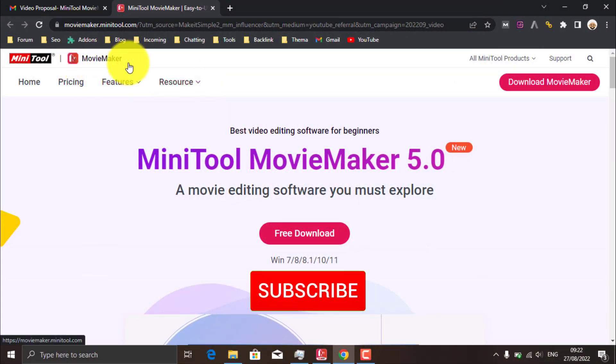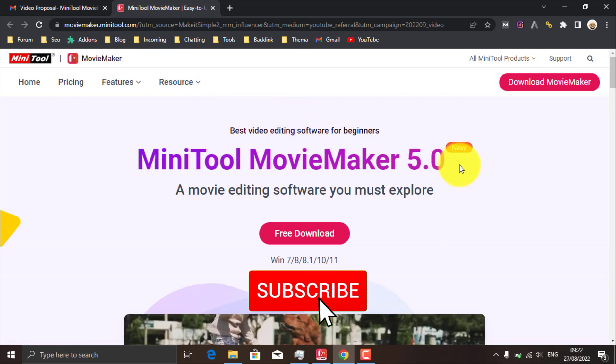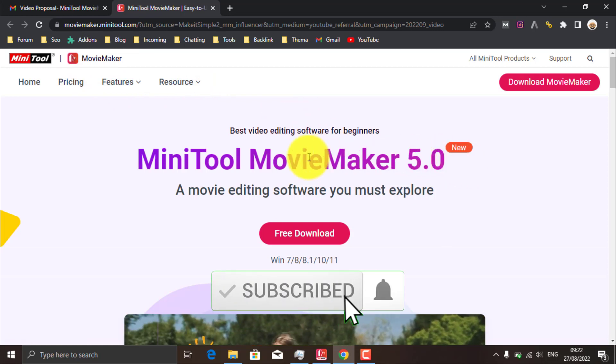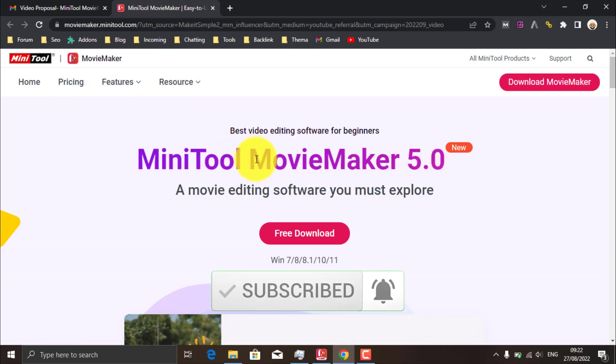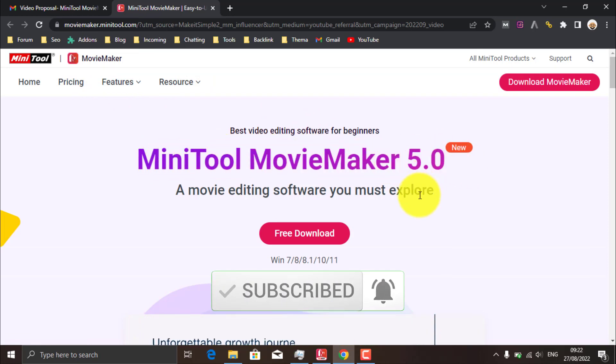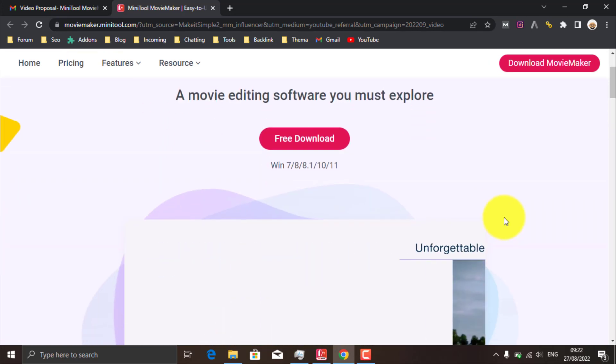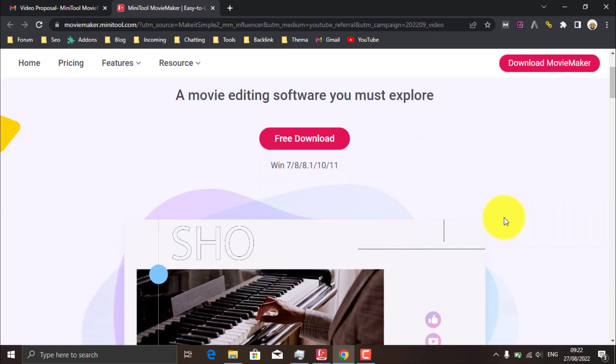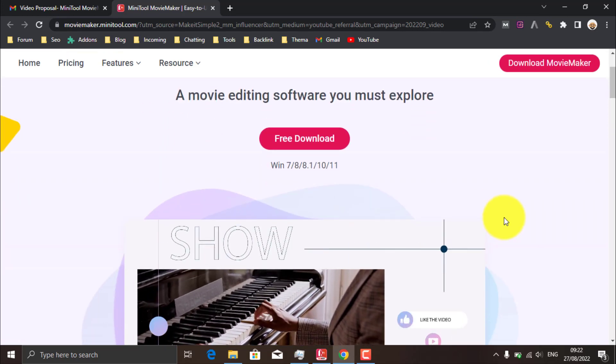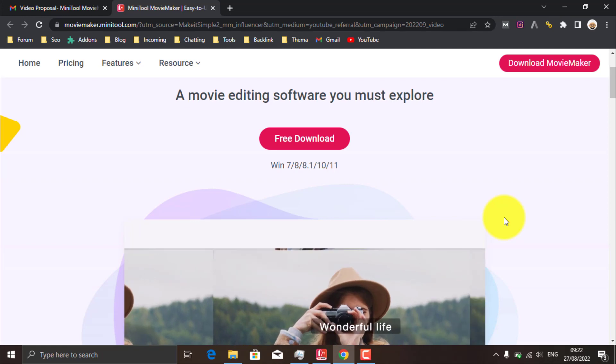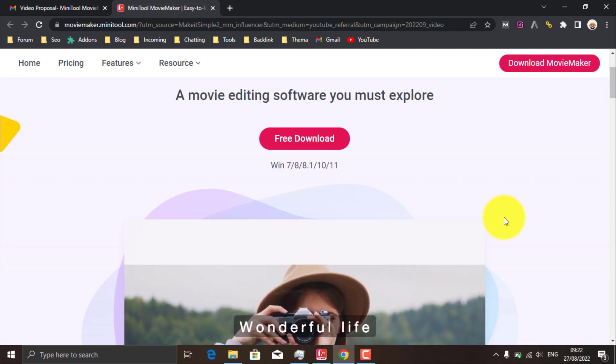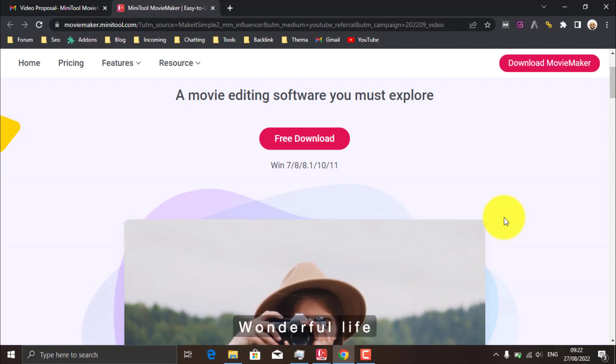MiniTool MovieMaker is a great free software that can handle all your video editing needs. The version I'm currently using is MiniTool MovieMaker 5. I've placed the link in the description, so let's download and install it on your PC first.